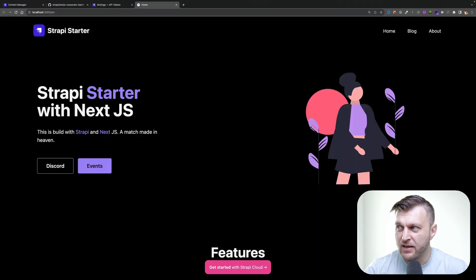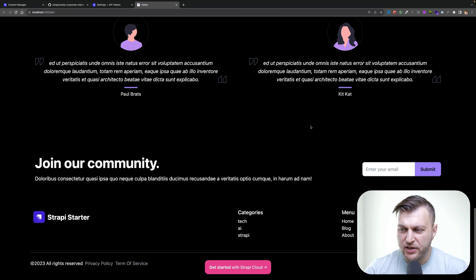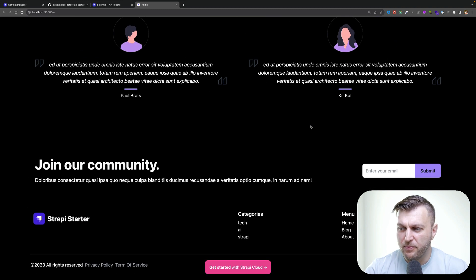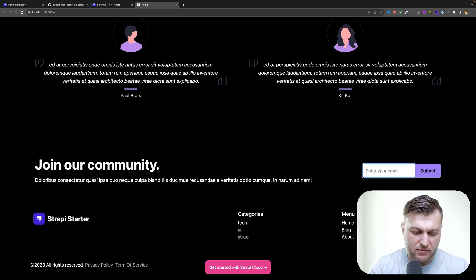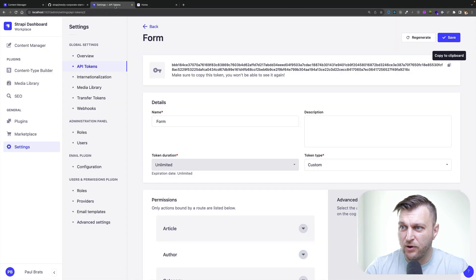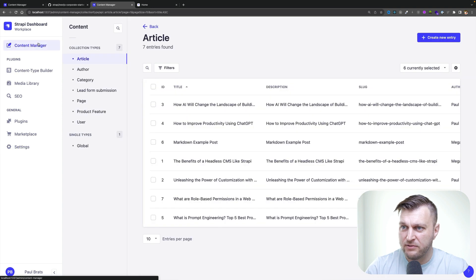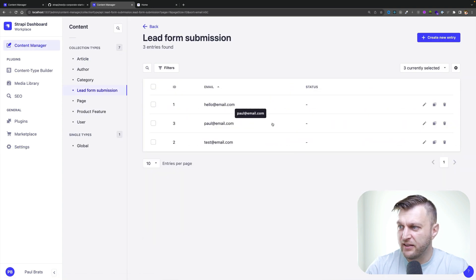Let's navigate and check it out. Here you can see your Next.js 13 powered project running with our Strapi backend. Let's do a test — click submit. Email successfully submitted! When we navigate back to our admin panel under content manager and lead form submissions, here's the latest one I just submitted — paul@email.com. Great.